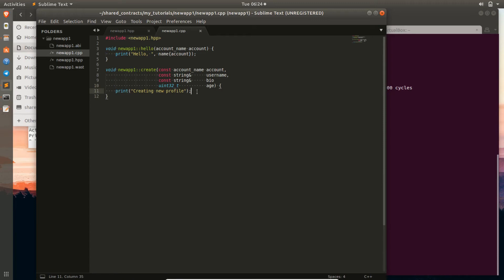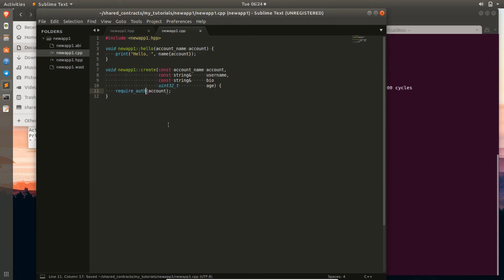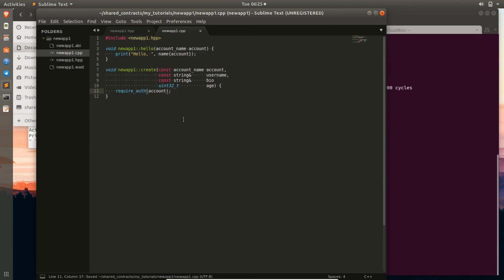The first thing we want to do inside the create function is make sure we have the correct authorizations. Whenever someone's trying to create a profile with their account, they better be able to sign that transaction as that account. So we use require_auth, which requires that the account we pass in is the one verifying this transaction. There's also require_auth2 if you want to explicitly specify owner or active keys, but we'll just use require_auth.